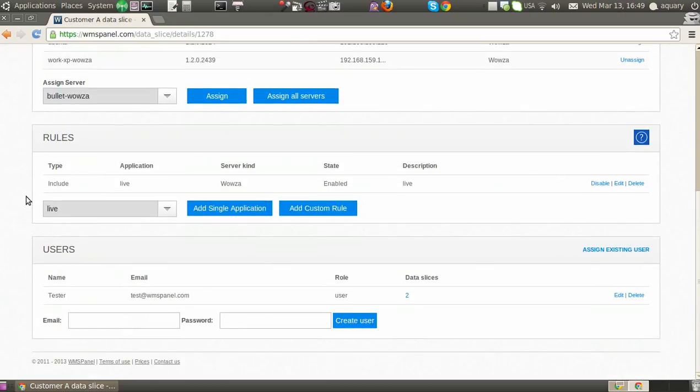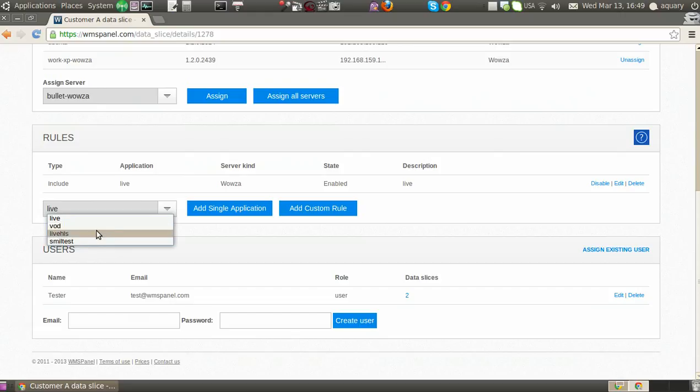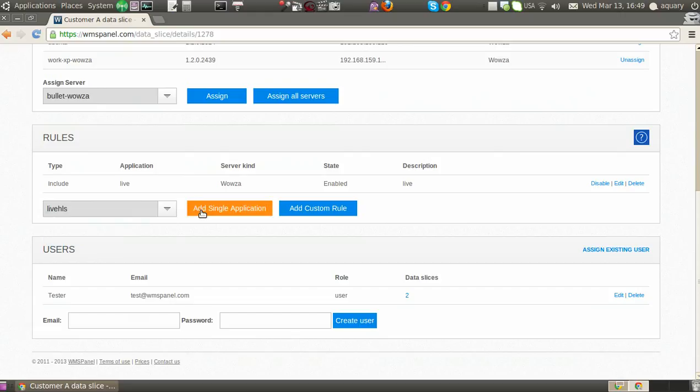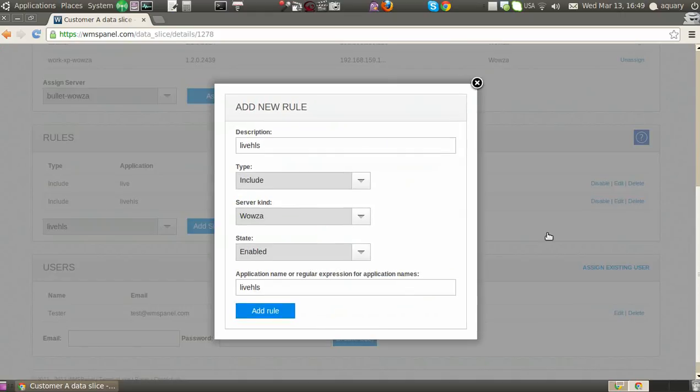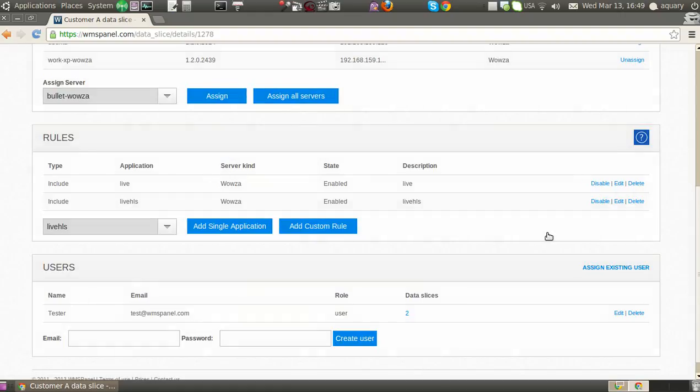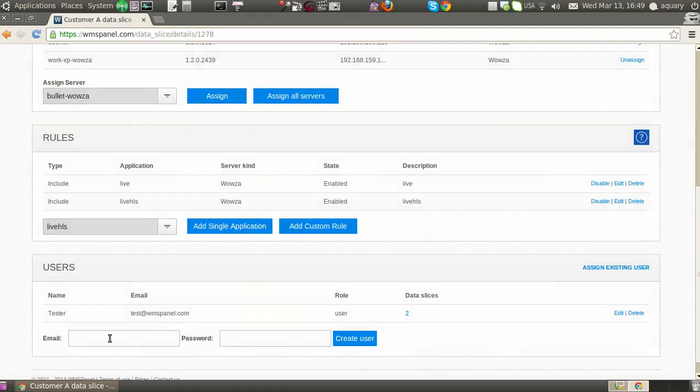Next, let the system know what applications must be used. You can either make a simple rule for one application or make a custom regular expression rule.